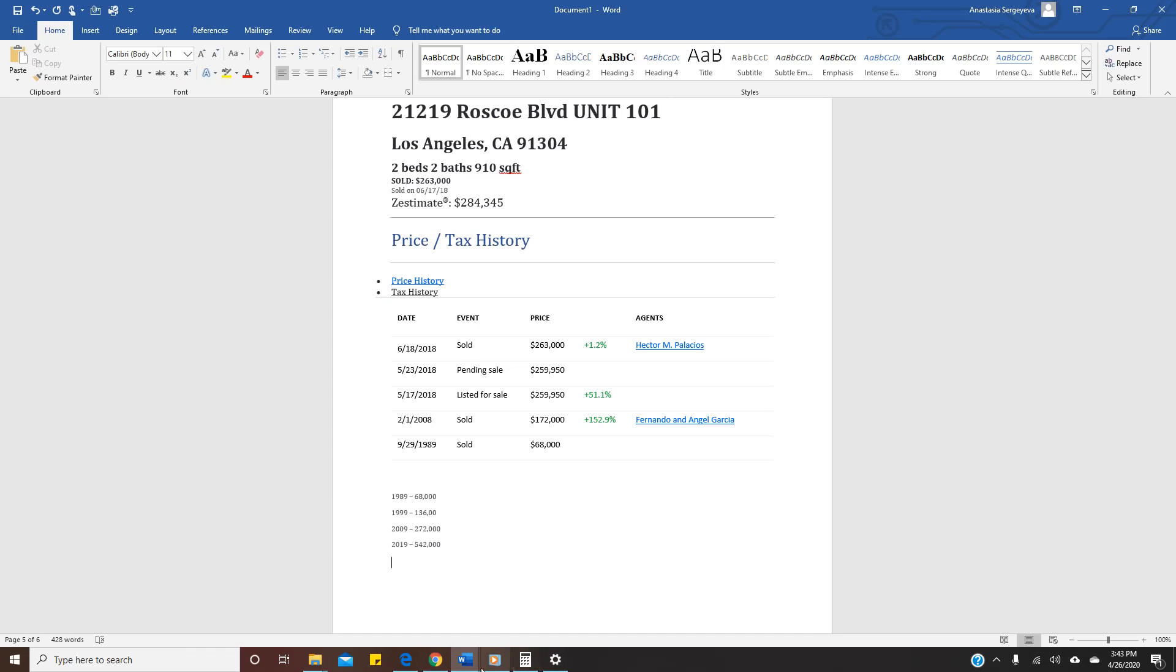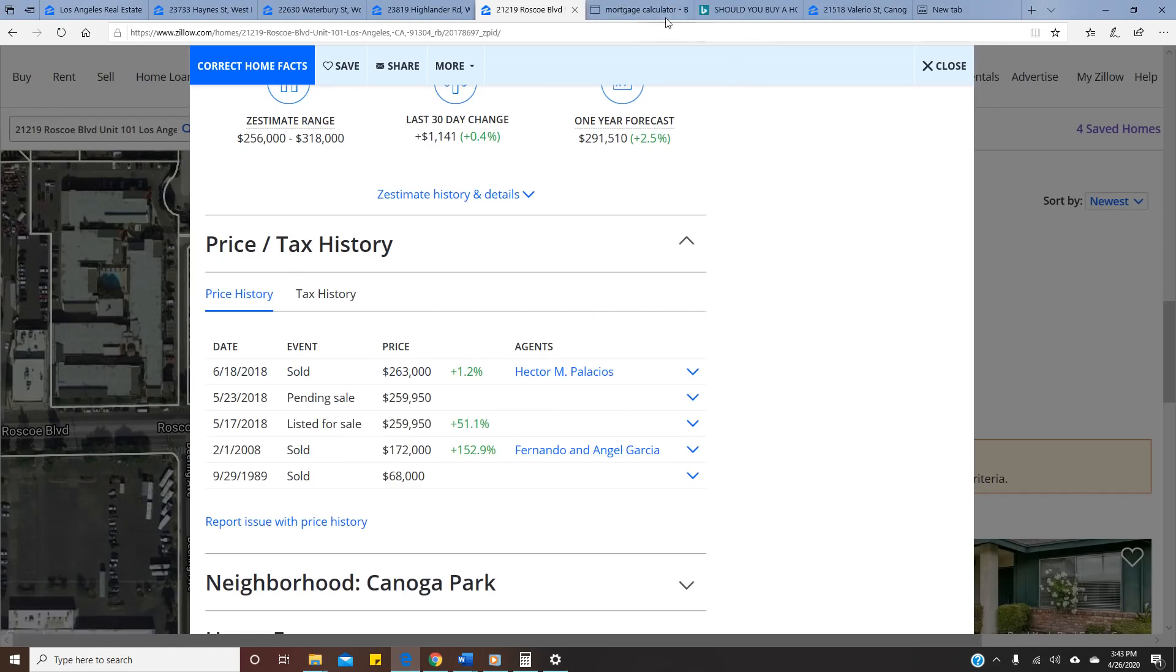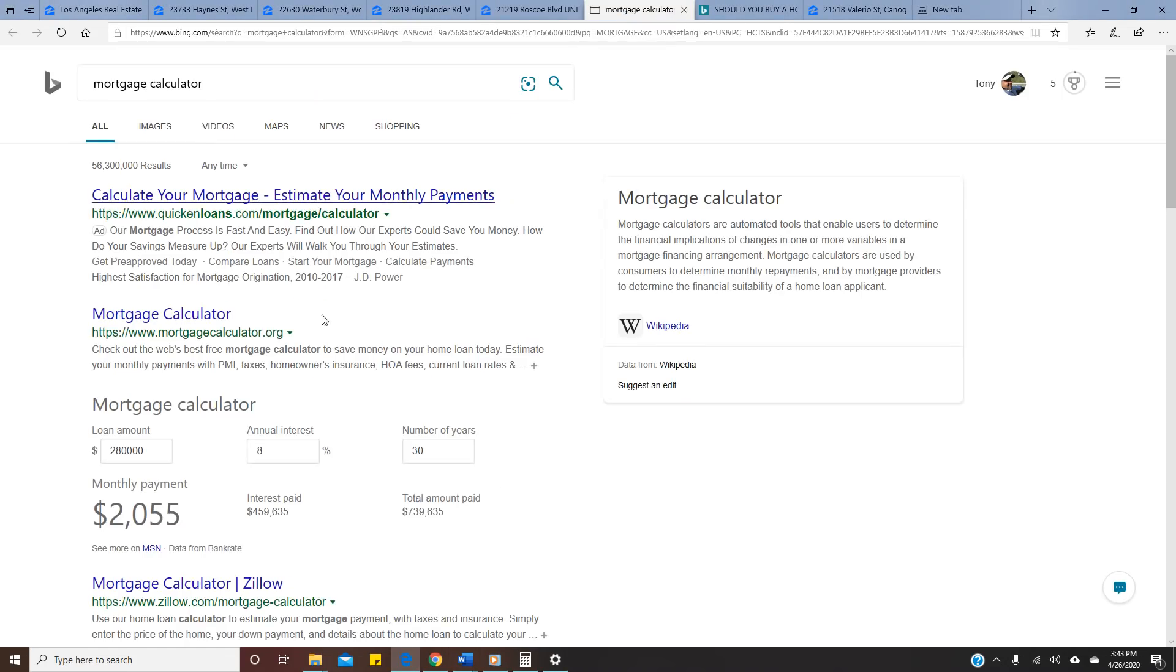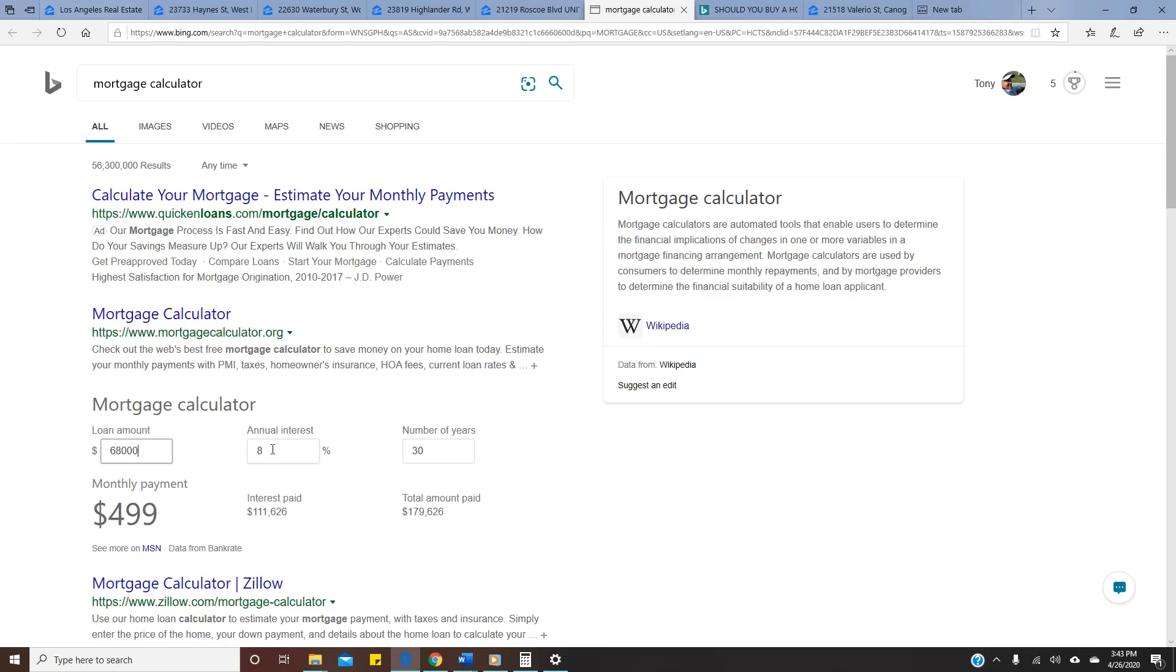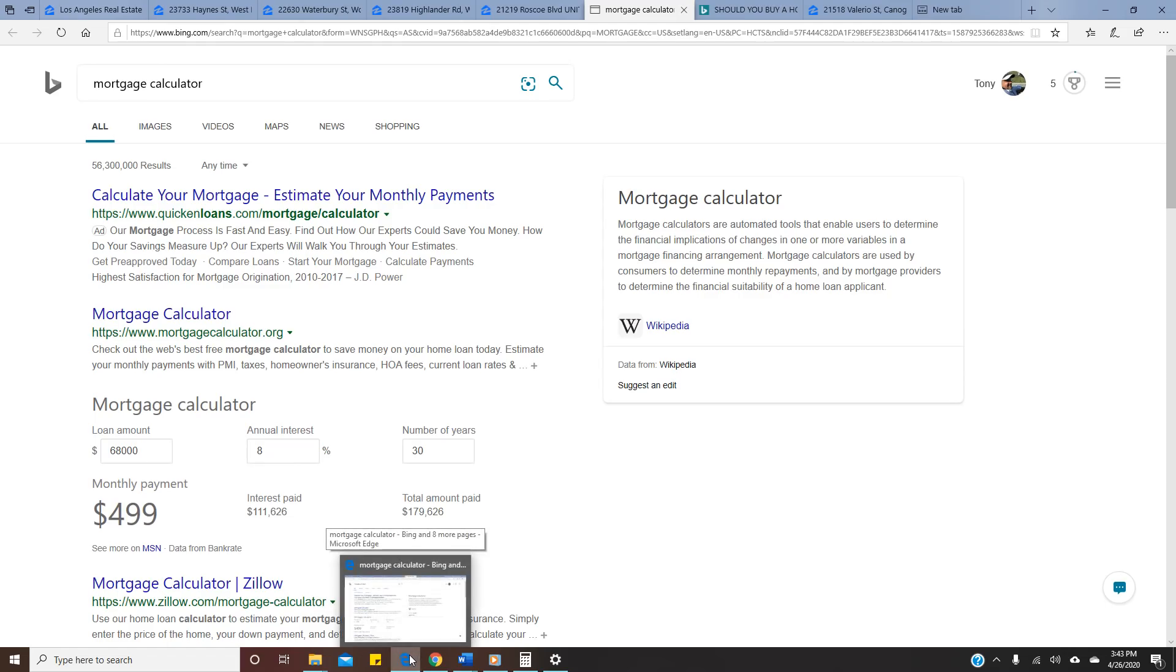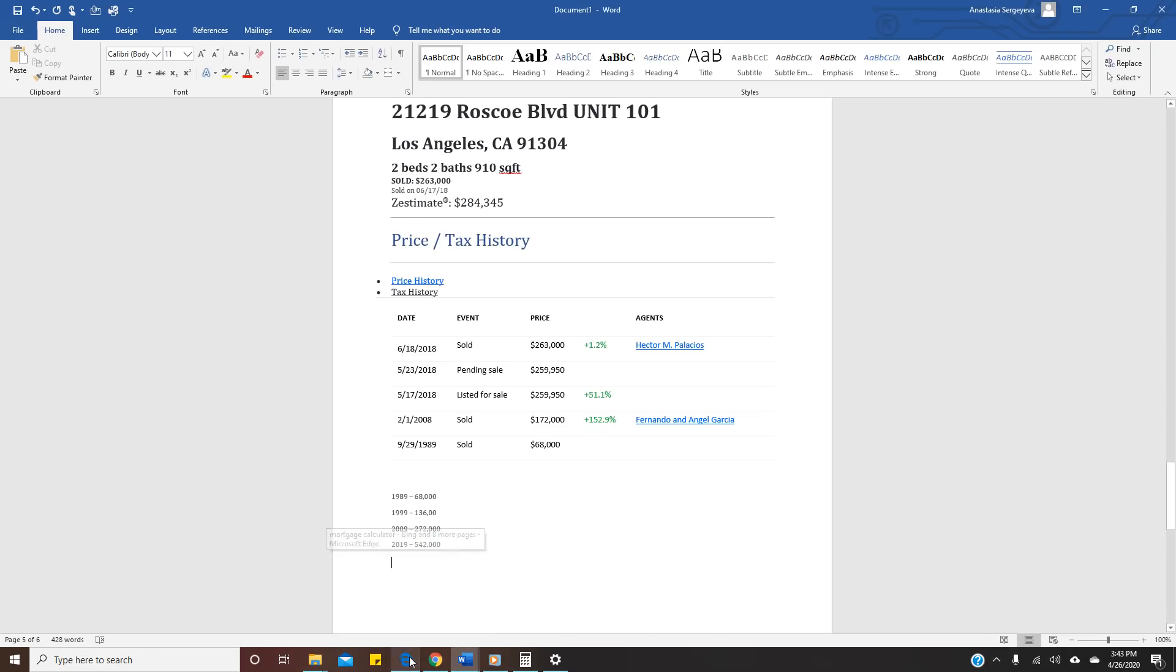But how do you think they felt? 1989 till 2009, 30 years they lived in this place. They were paying, where's our calculator, mortgage calculator, $68,000, whopping $500 per month for their condo. They lived there for 30 years and guess what they got at the end? $263,000 when they sold it.